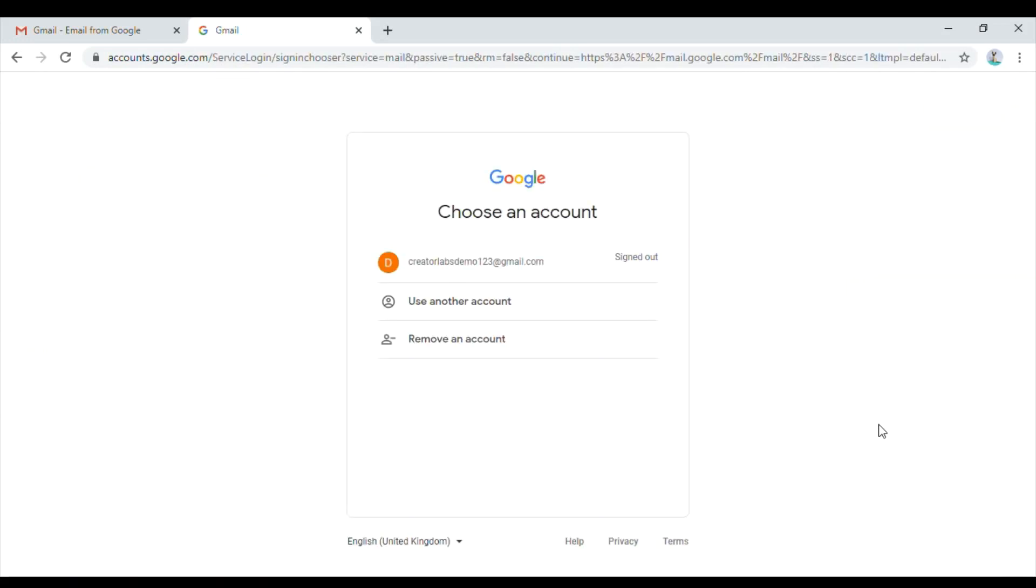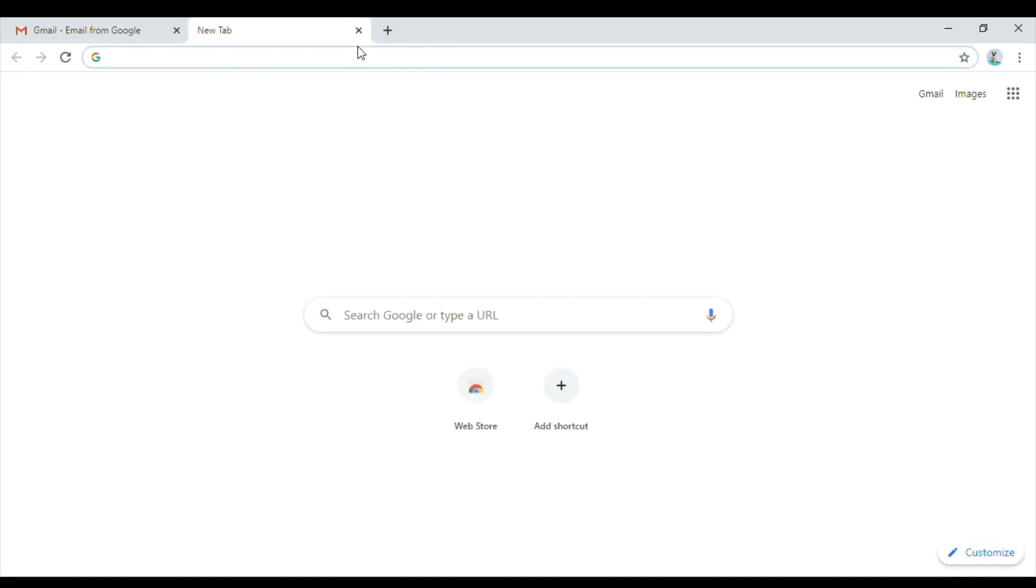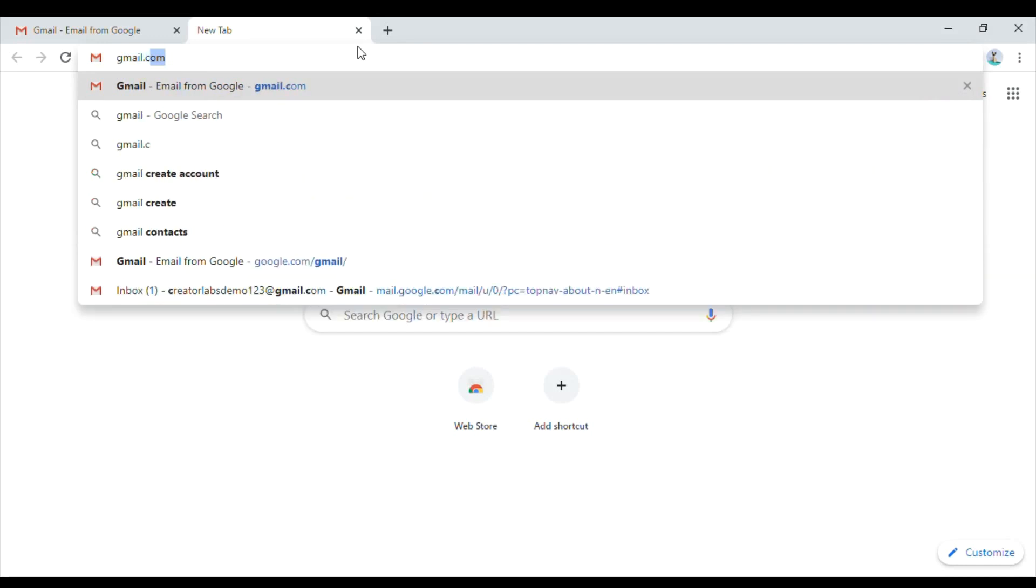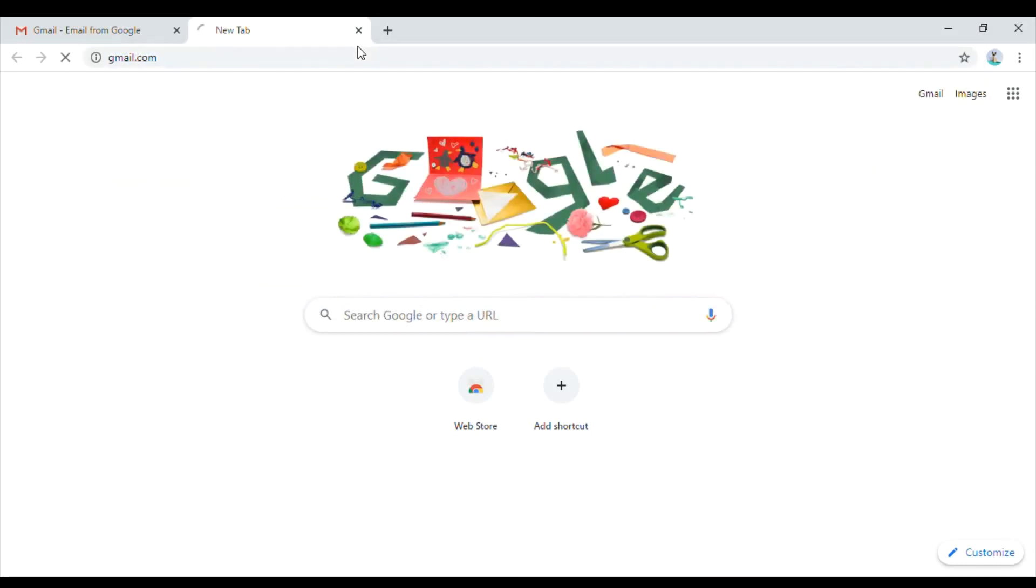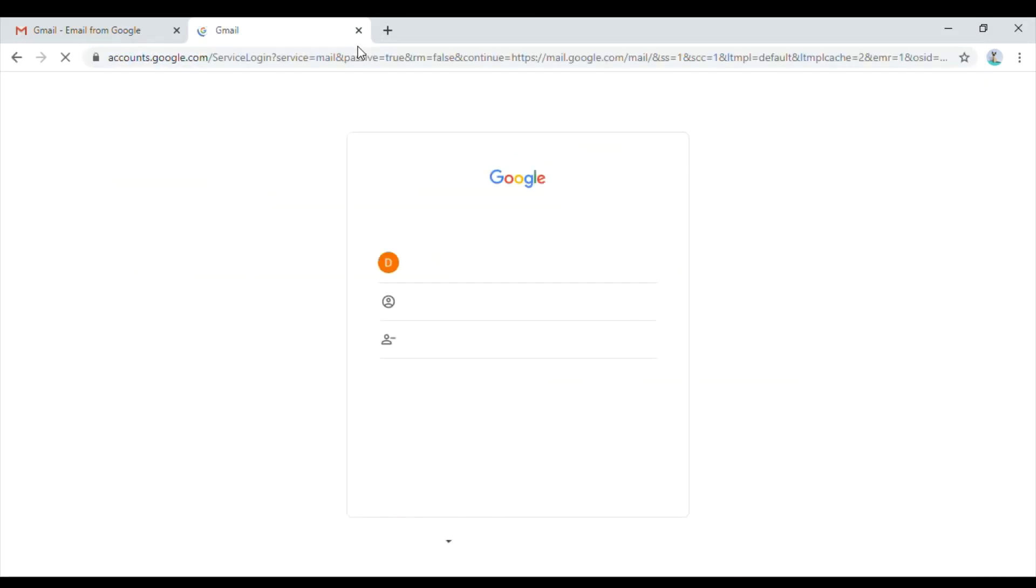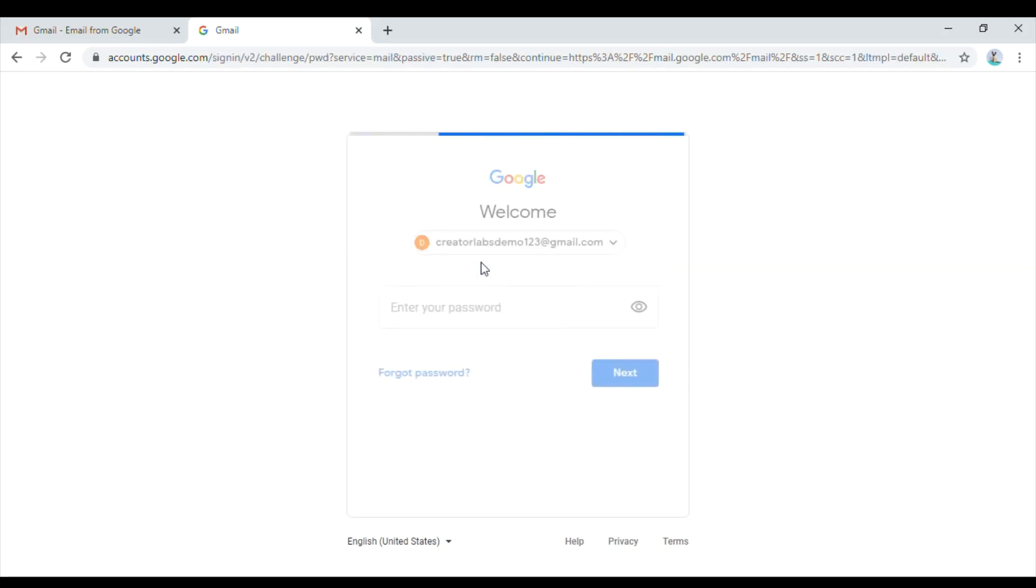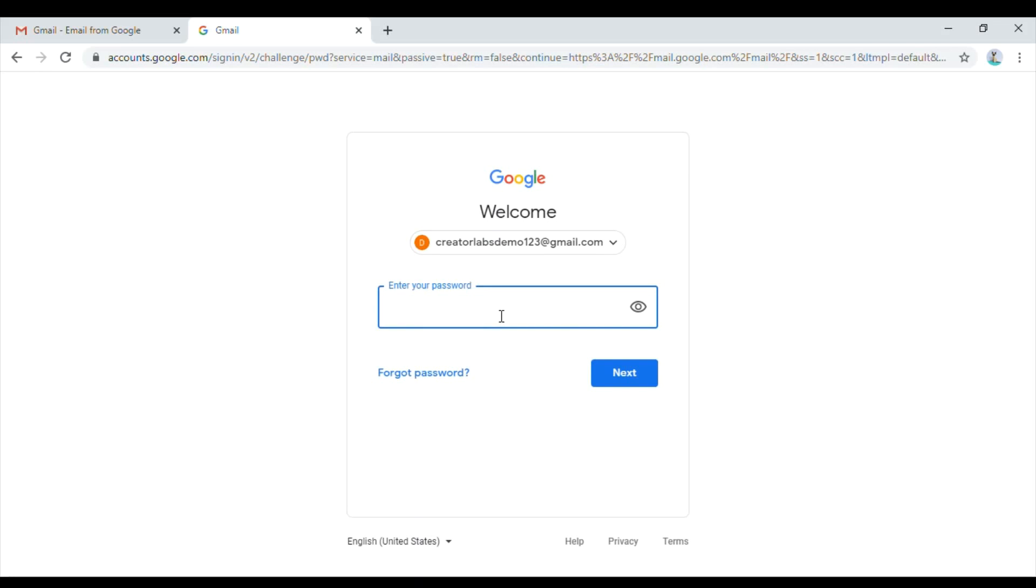We have seen how to create an account but we have not seen how to sign into the Google account. In order to sign into the Google account, you can just go to gmail.com and it will land you to the page to sign in. If you click on the account which we created, it will ask your password. You need to enter your password and click on next, and you will be landed to your Gmail account once again.